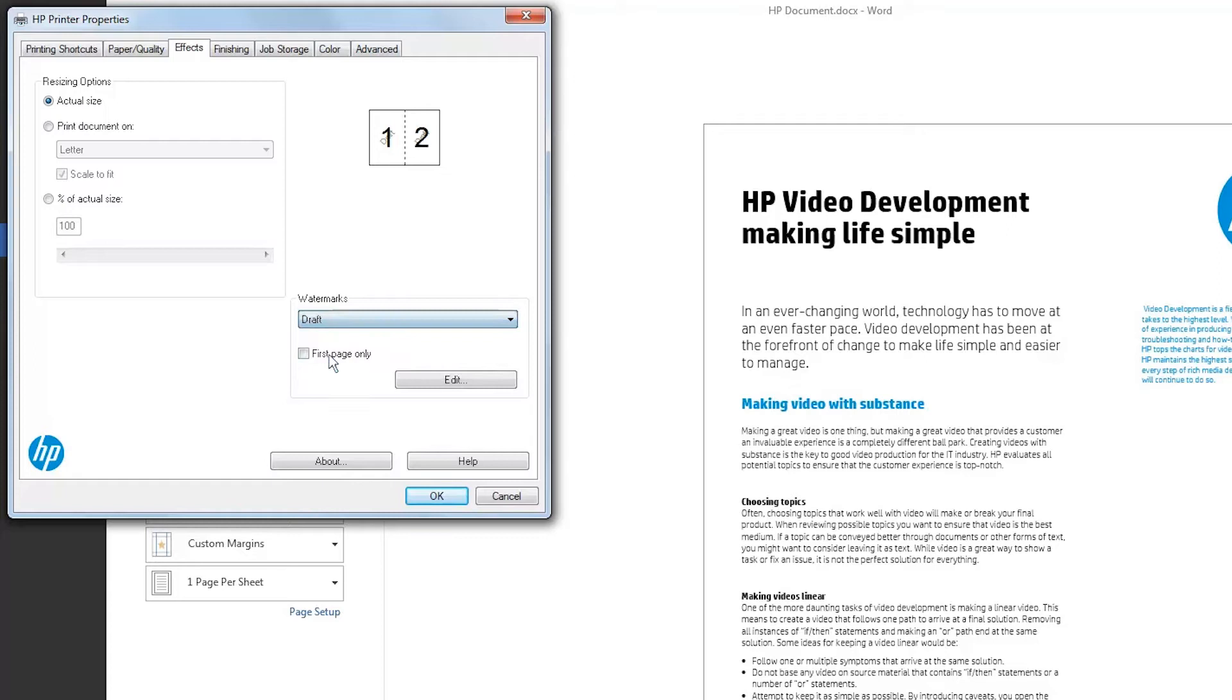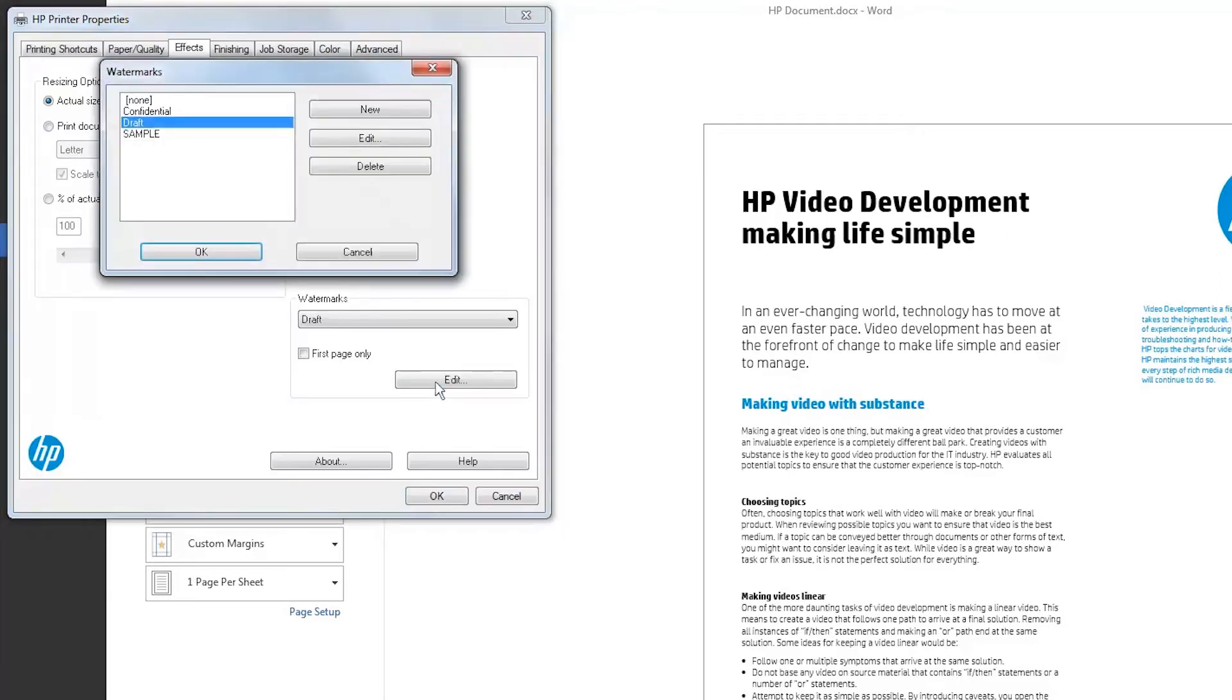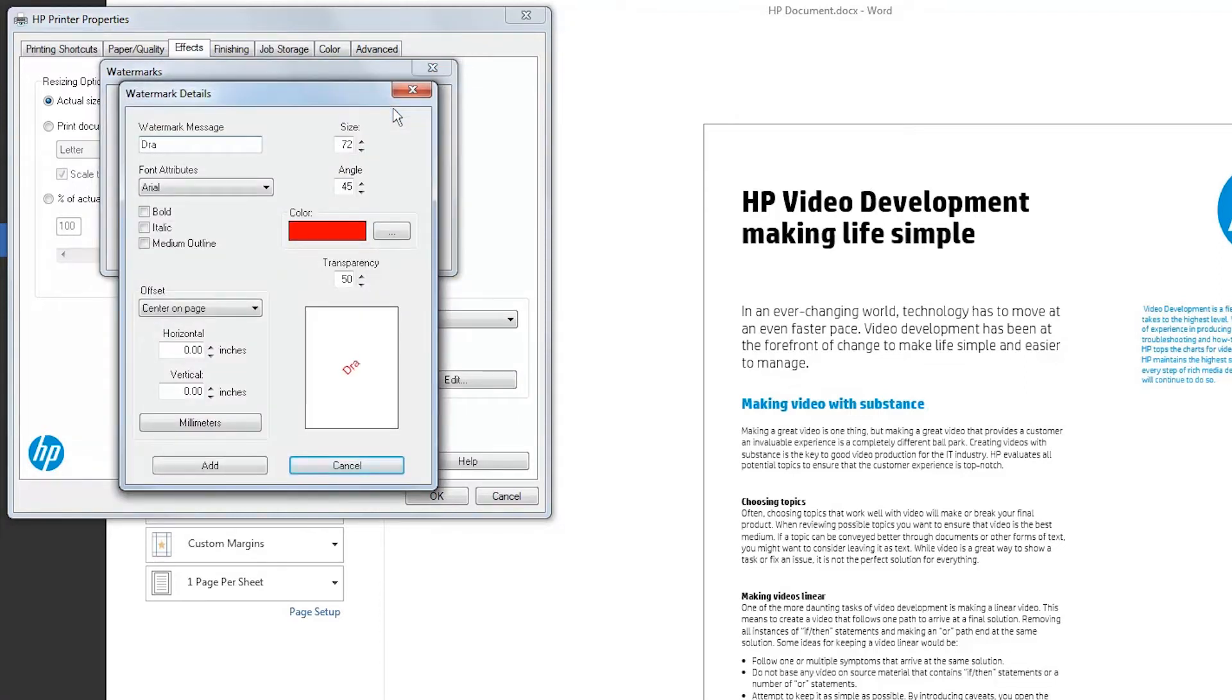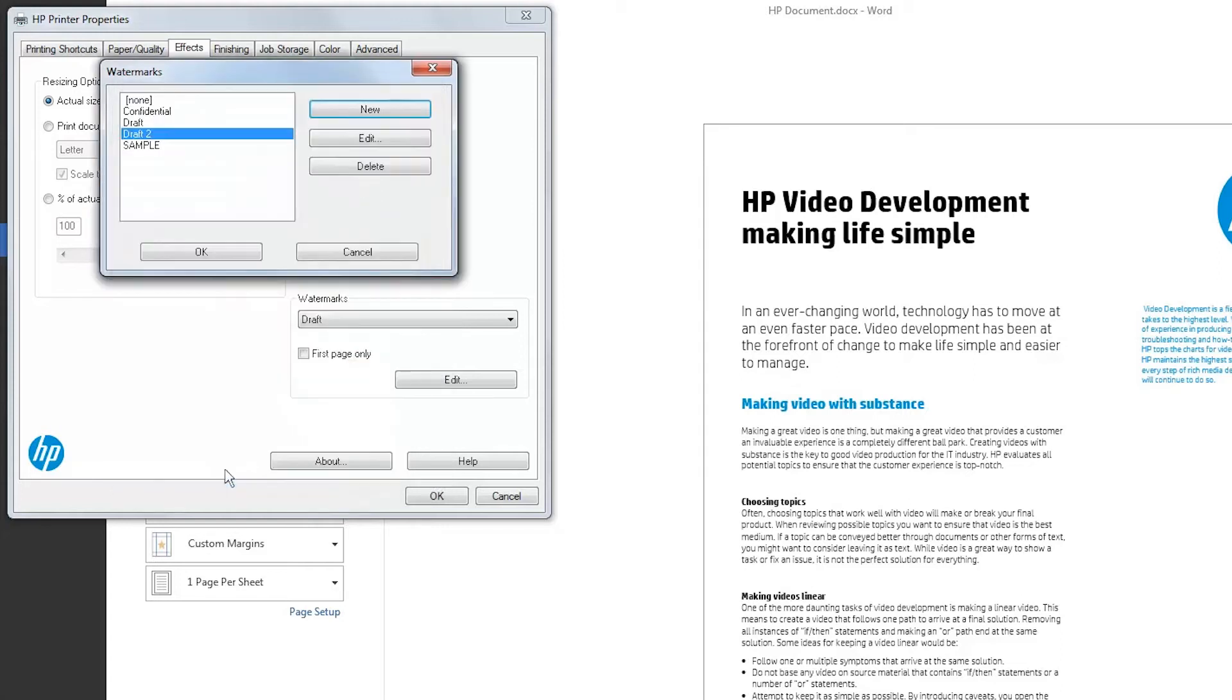To add a new watermark to the menu, click Edit. Click New. Specify the settings for the watermark, and then click Add. Click OK.